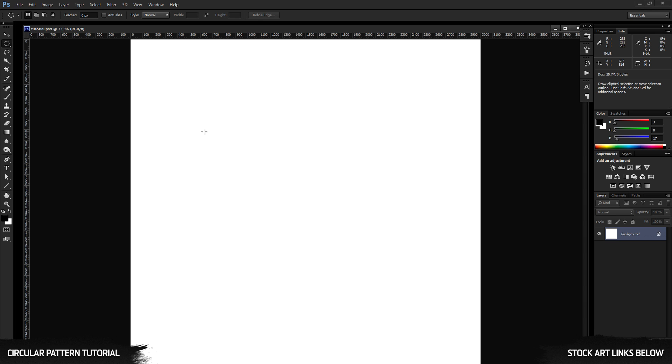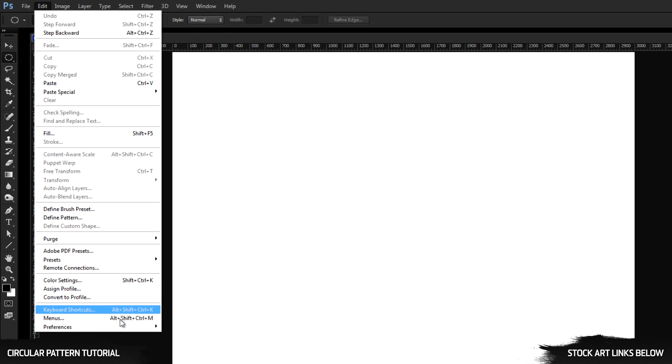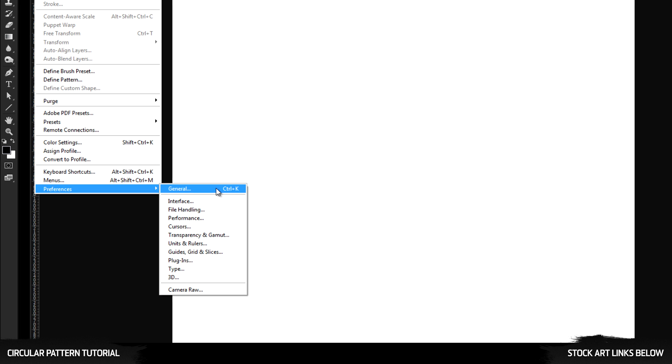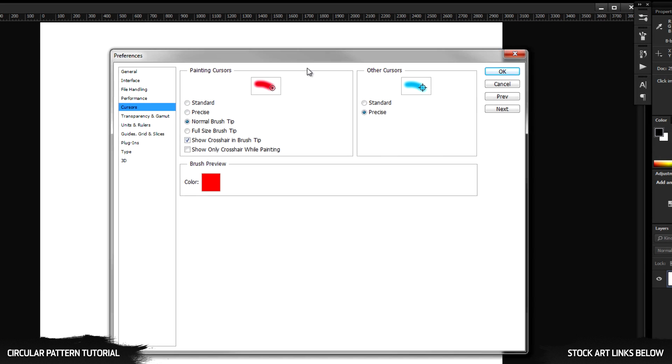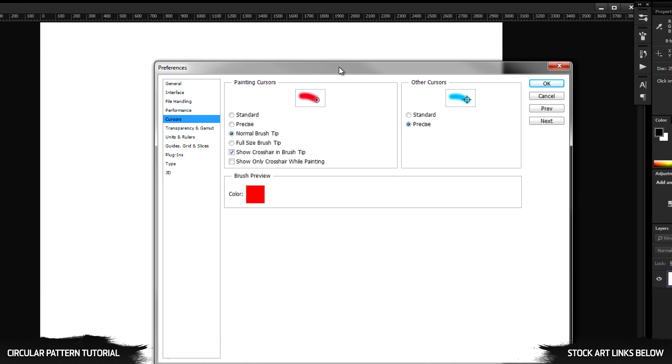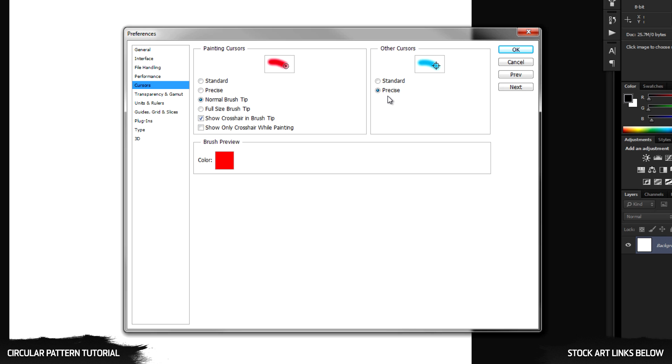So for this tutorial, the first thing you want to do is go under Edit, Preferences, and let's make sure that our cursors are set up in a way that's easier to use. So in Cursor Setup, I have for painting cursors, I have normal brush tip selected and an important detail down here is also to have Show Crosshair and Brush Tip. For other cursors, you want to have it set to Precise. So we can see a crosshair and we can see specifically where the center point of our tools are at all times. So if you have that set, click OK.